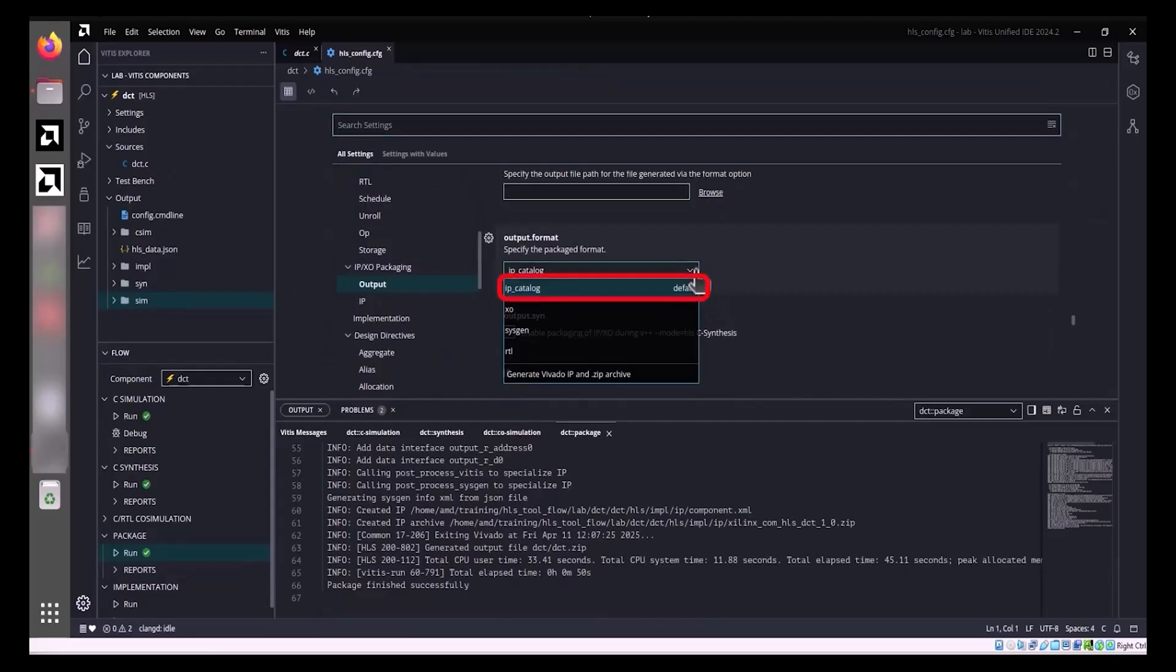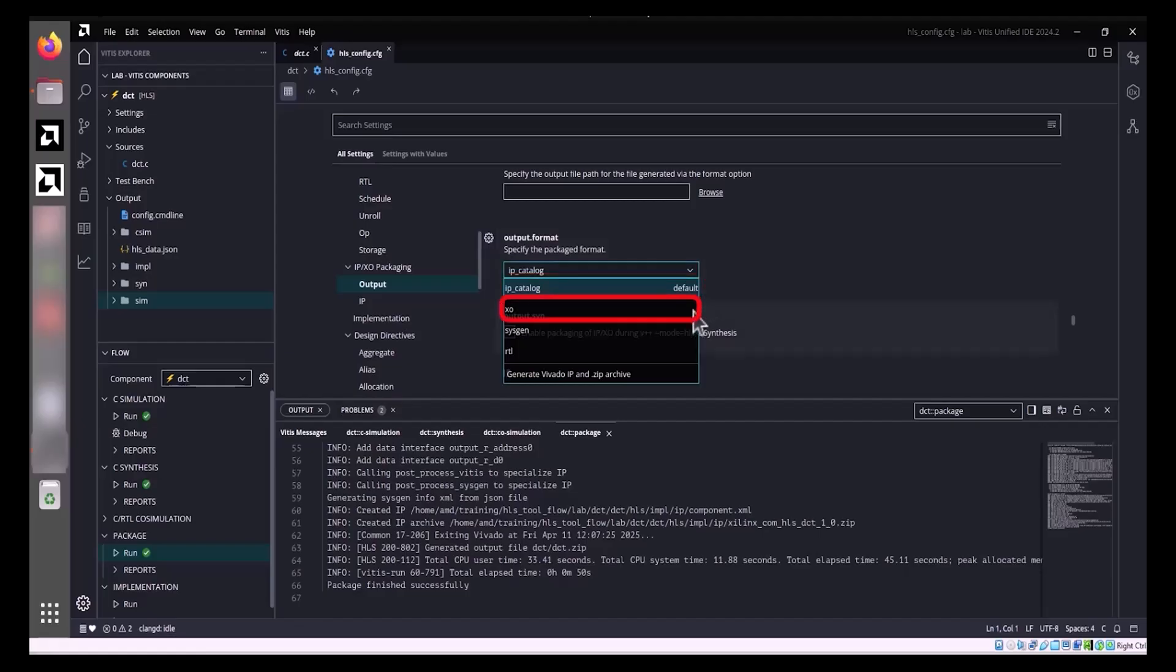Vivado IP: Here the IP is exported as a zip file that can be added to the Vivado IP catalog. The IP folder found within the implementation directory contains the contents of the unzipped IP.